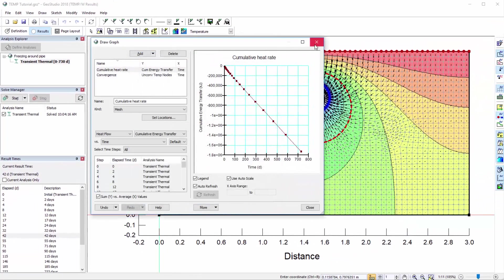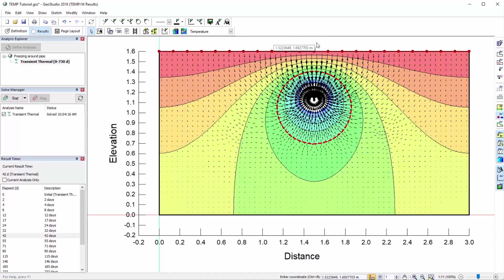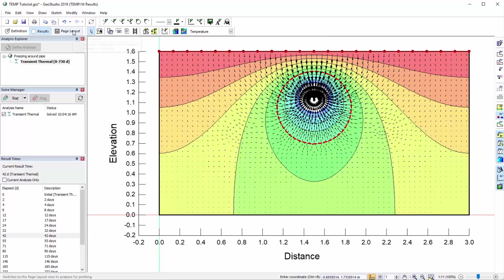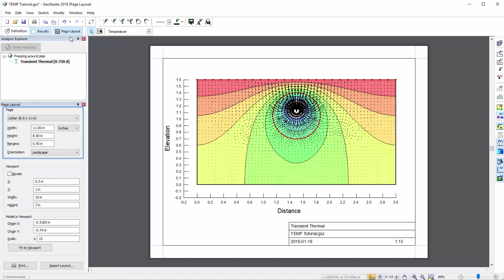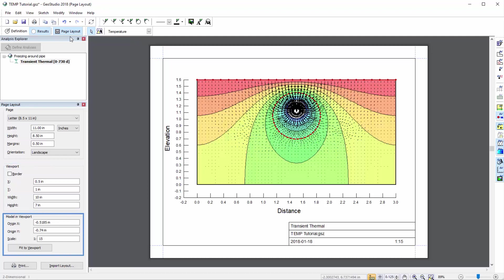Once we are finished interpreting the results, we can view the Page Layout layer to set up the printing properties of the project file. The Page Layout toolbar allows for the selection of the paper size, margins, and orientation, the portion of the page in which the model appears, called the viewport, and the positioning and size of the model within the viewport.